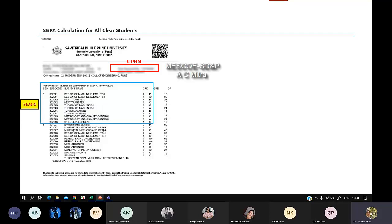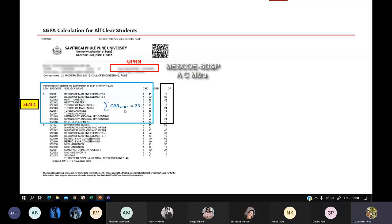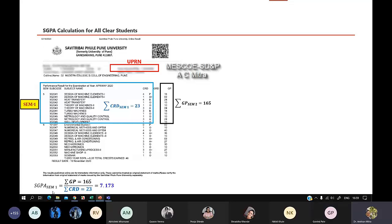For semester one, first separate out your subjects. These are the grade points and these are the credit points, as you can see here. In the form, you have to add the first semester credit points — that is the summation of CRD for semester one. If you add all these, you get 23. Then add the grade points for semester one subjects — that comes to 165. Now calculate the SGPA for semester one. The formula is: summation of grade points divided by summation of credit points, semester-wise. That is 165 divided by 23, giving an SGPA of 7.173 for semester one.